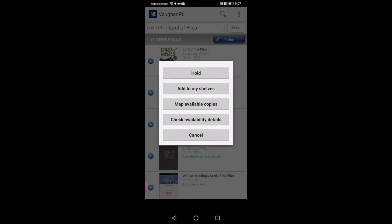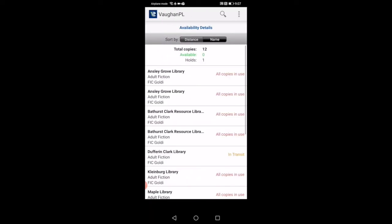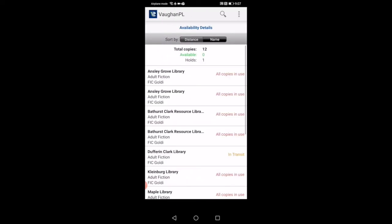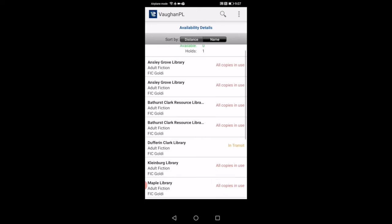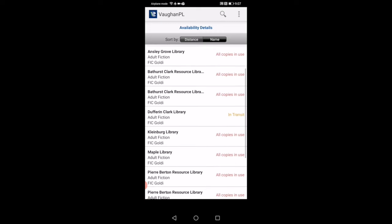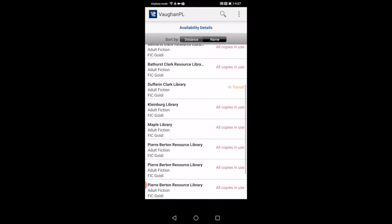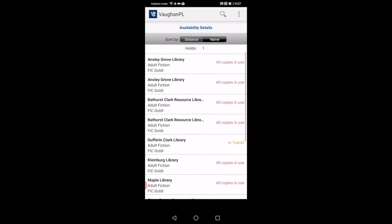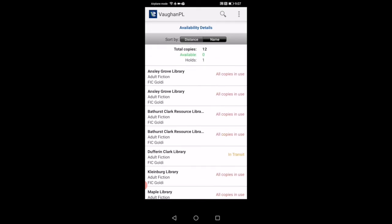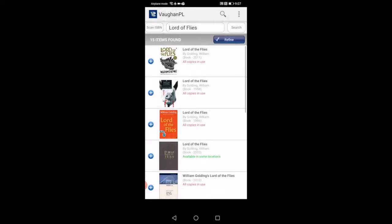If you go under check availability details, you click on that. It'll bring you to the next page where it shows you the total copies that we have in our catalog. In this case, we have 12 books. Right now zero is available, and we have one hold, and it tells you the locations on the left side. I'm just going to backspace that to go back to the screen.